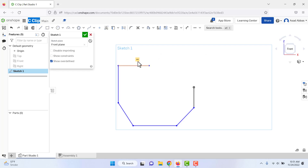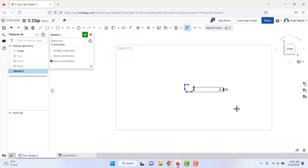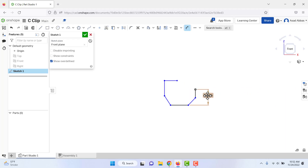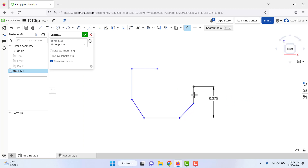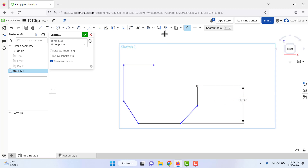Now if we click that line we can see it has the horizontal relation. Next we need to add dimensions, so activate the Dimension tool. We can select points or lines to assign dimensions. For the first dimension select this point and the second point — we want a dimension of 0.375. The sketch will become smaller; drag it and zoom using the middle mouse wheel to zoom in and out.